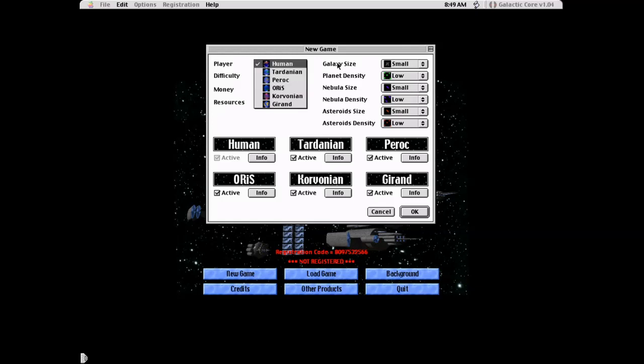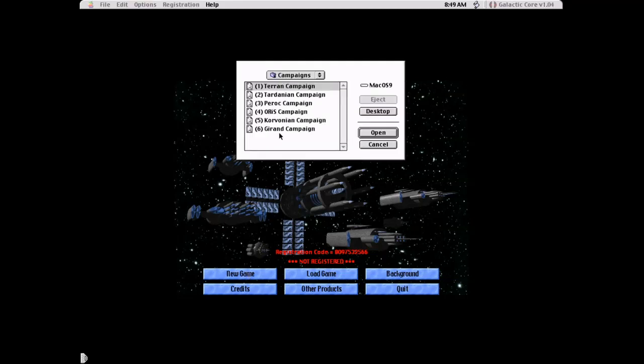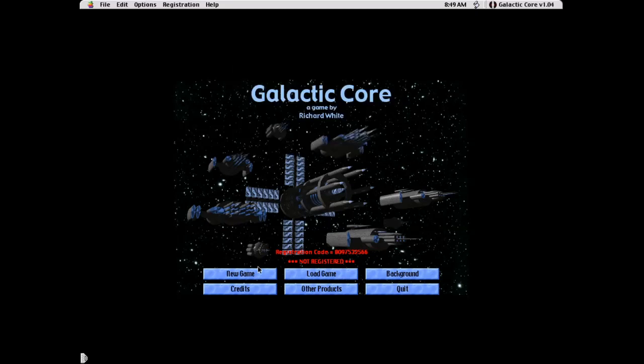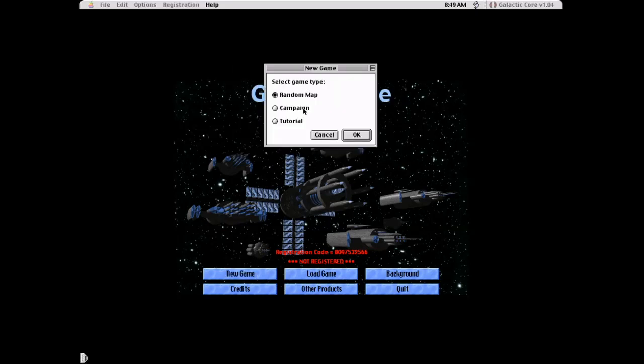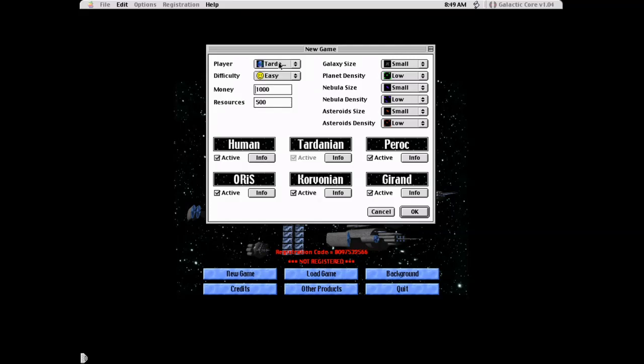But I don't know if you can even register these games anymore. But this is the random map set up here. And as you can see it's quite versatile. You can set the size. You can set how many planets you want. Quite nice for a smaller game like this. You can select what side you want to play as. I'm just going to demonstrate. You can see that there are six campaigns. I can't play any of them besides the Tehran campaign. So let's start playing as the Tardanian.